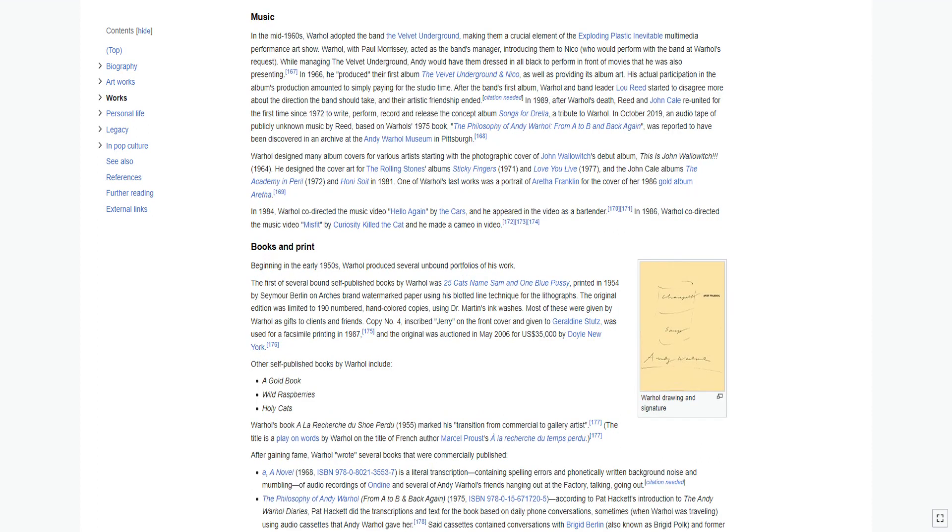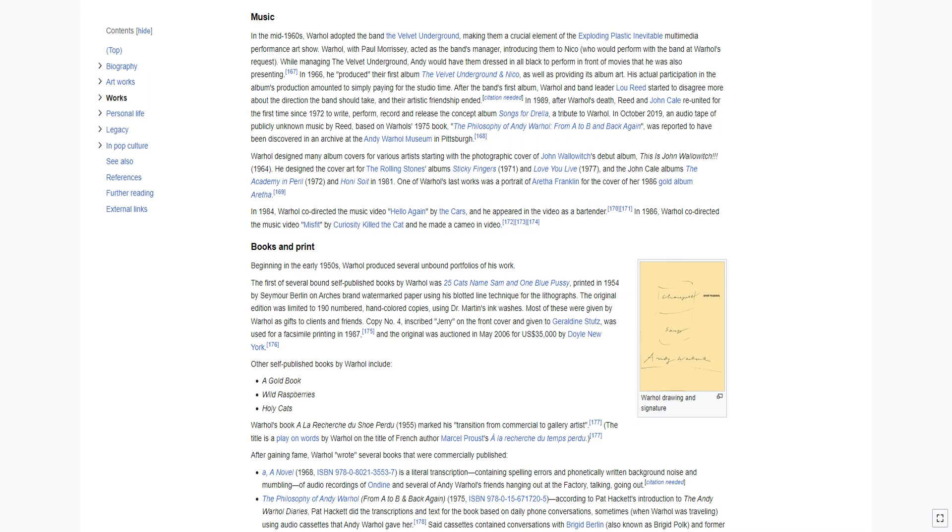In the mid-1960s, Warhol adopted the band The Velvet Underground, making them a crucial element of the exploding plastic inevitable multimedia performance art show. Warhol, with Paul Morrissey, acted as the band's manager, introducing them to Nico, who would perform with the band at Warhol's request. While managing The Velvet Underground, Andy would have them dressed in all black to perform in front of movies that he was also presenting. In 1966, he produced their first album The Velvet Underground and Nico, as well as providing its album art. His actual participation in the album's production amounted to simply paying for the studio time. After the band's first album, Warhol and band leader Lou Reed started to disagree more about the direction the band should take, and their artistic friendship ended.